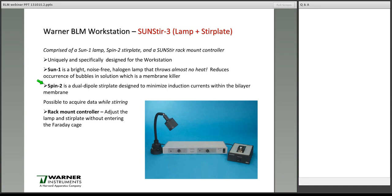The lamp is there so you can see what you're doing when forming the membrane, and stirring helps with general mixing and bringing vesicles or channels into contact with the membrane during fusion.